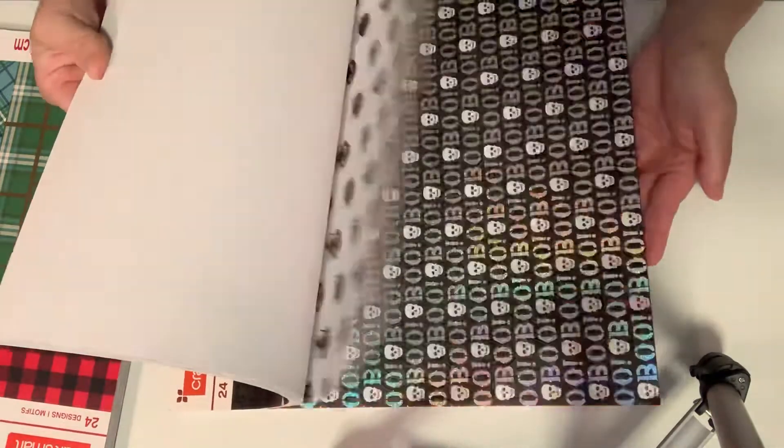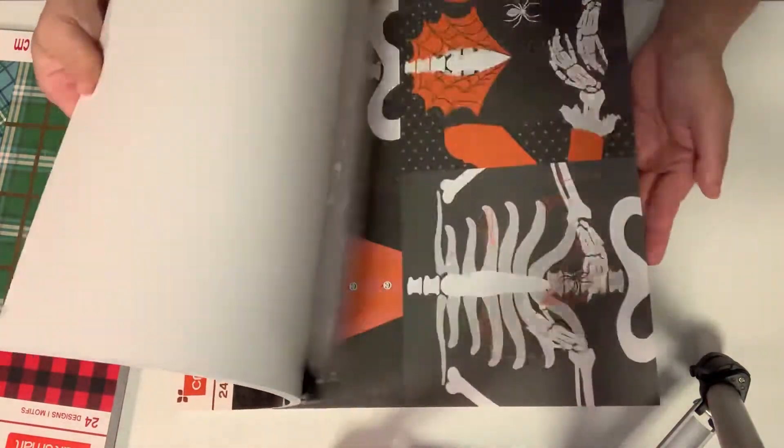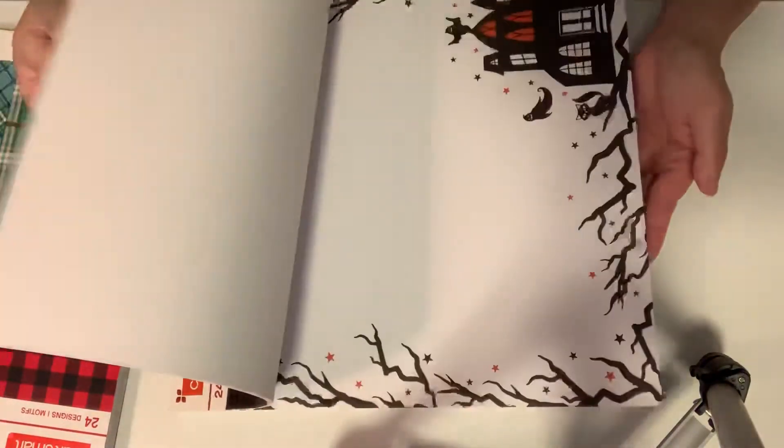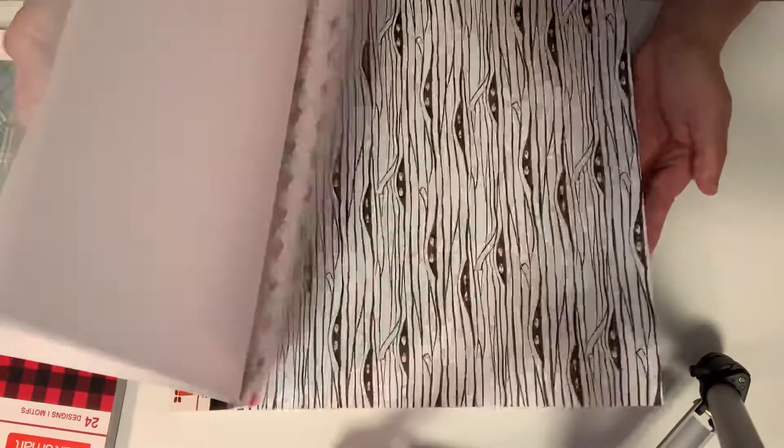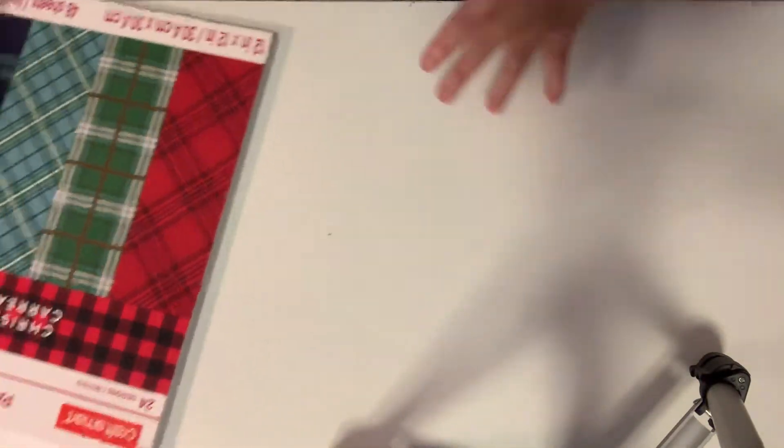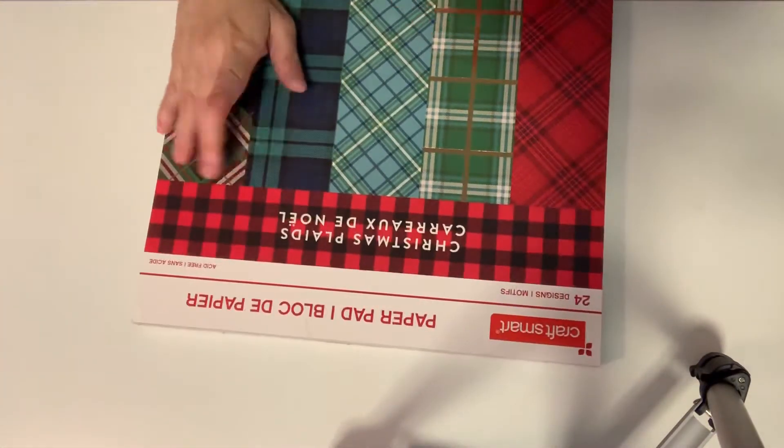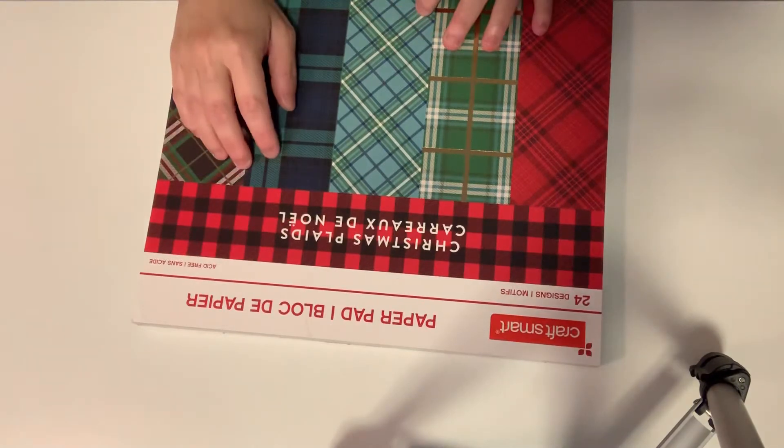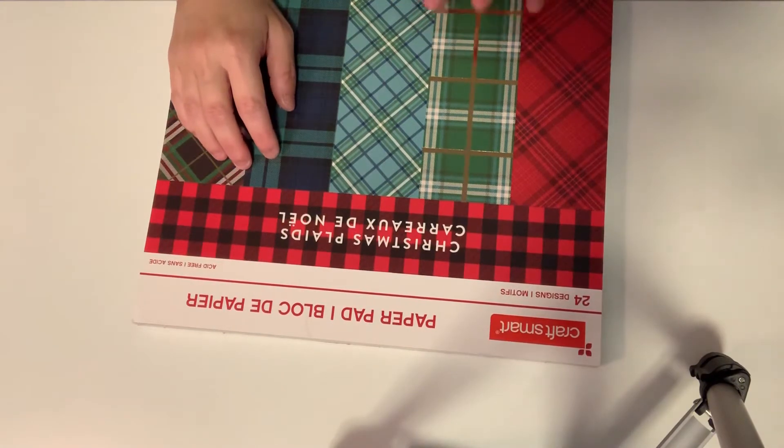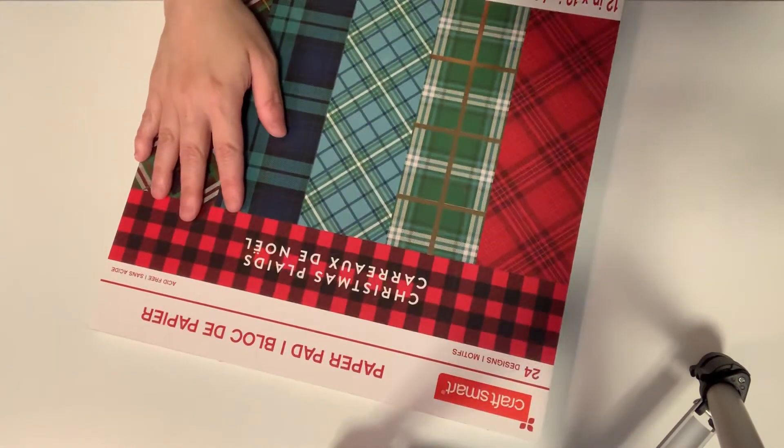I'm just gonna do a quick flip through - love it, absolutely love this paper pad. And then this is also repurchased - I picked up another one of the Christmas plaids paper pad, 24 designs.